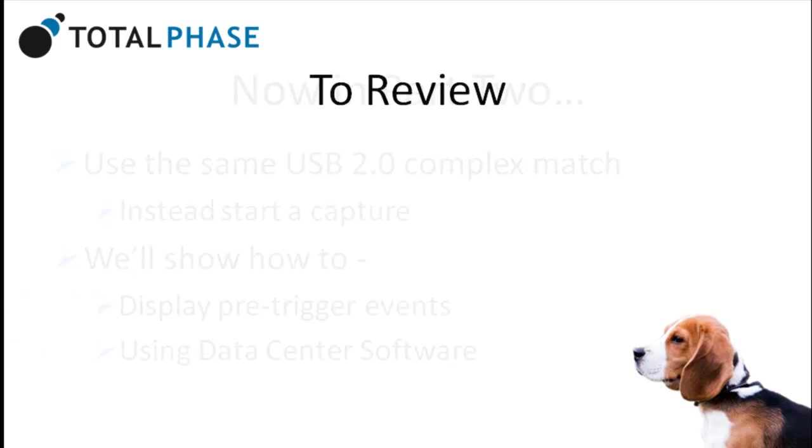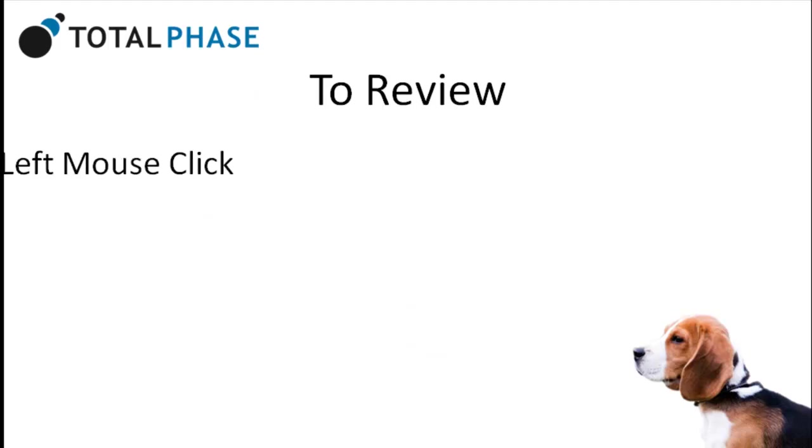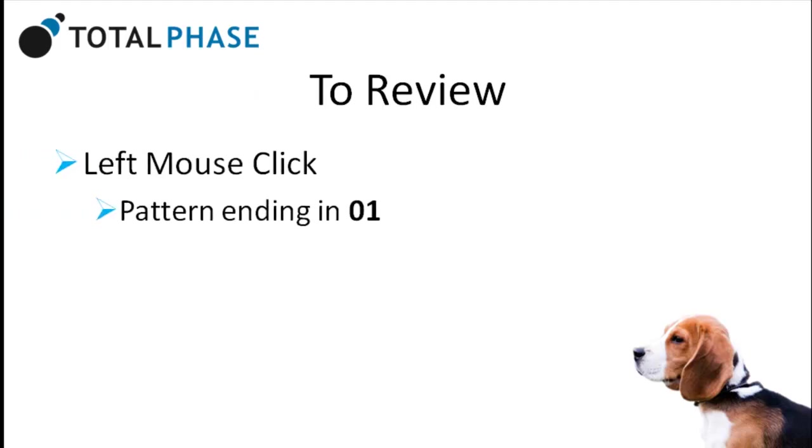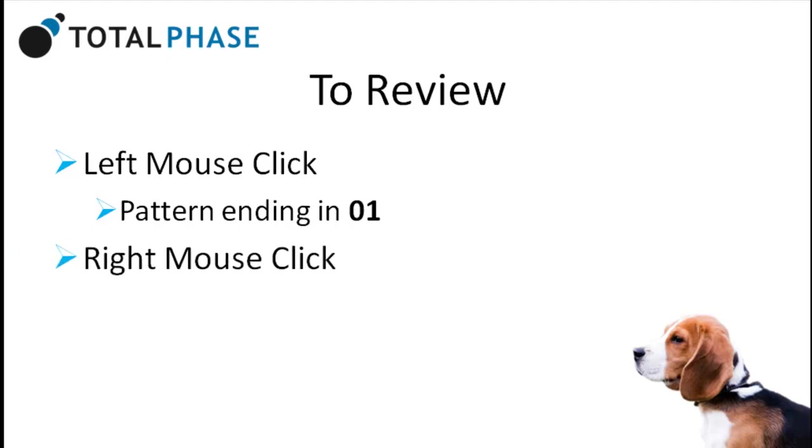To review, each time a left mouse click occurs, we see a pattern ending in 01. While each time we right click the mouse, we see a pattern ending in 02.